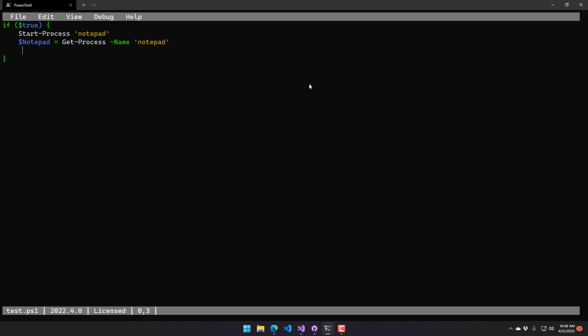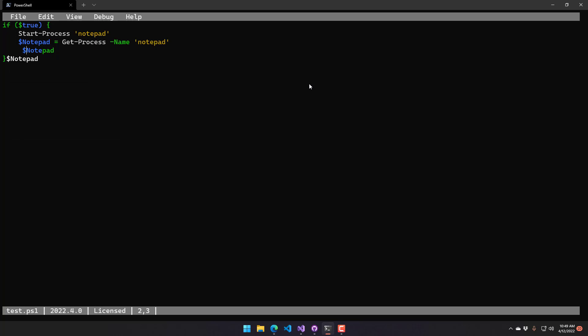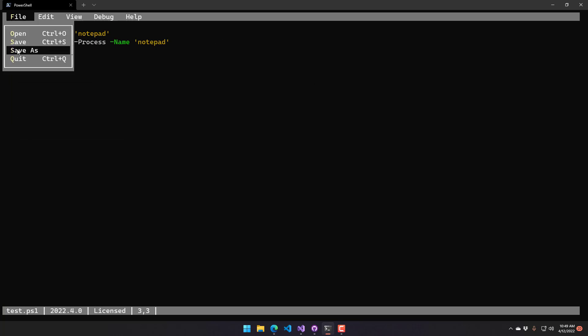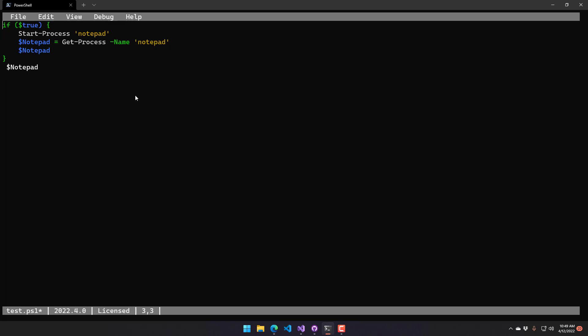You can actually edit our script. So I'm going to add Notepad in here and save it, just like any other kind of editor.